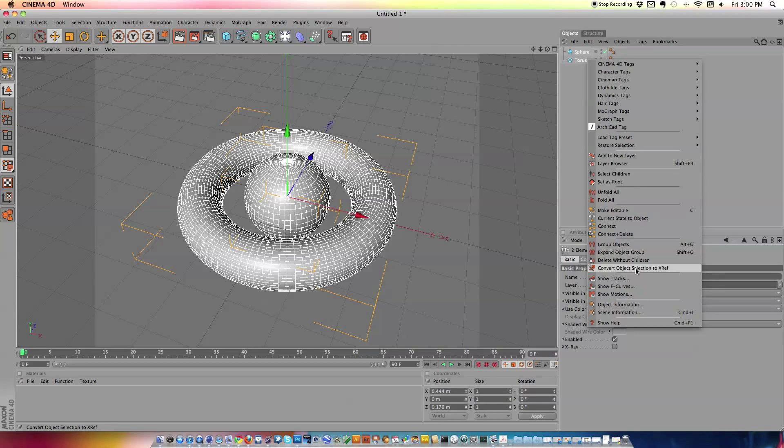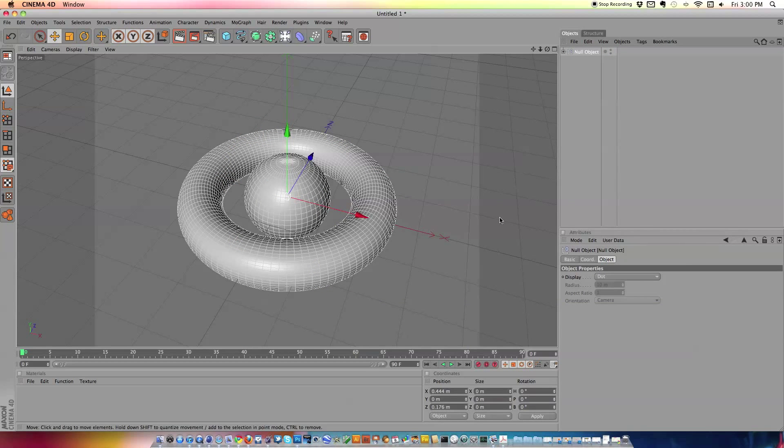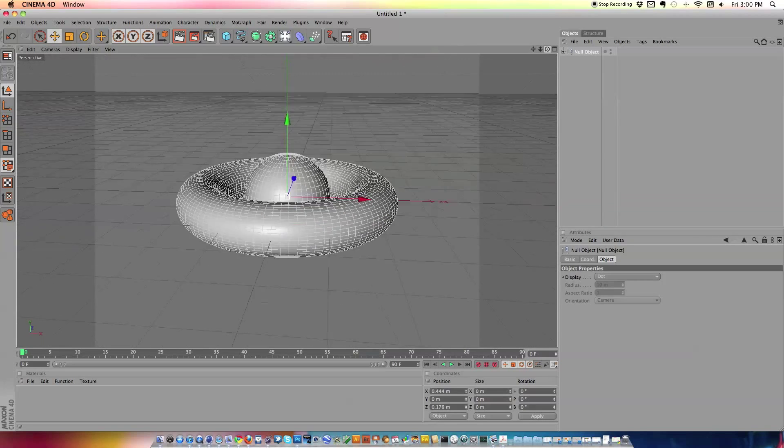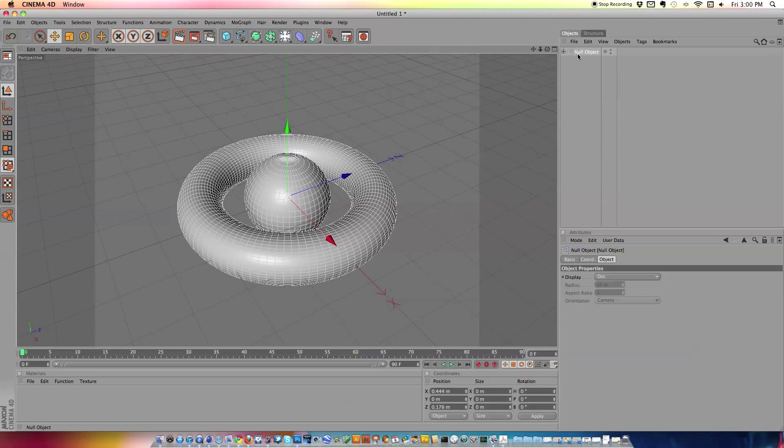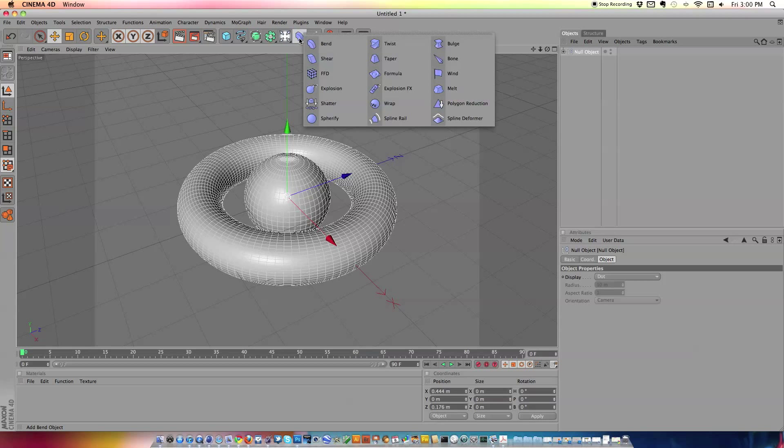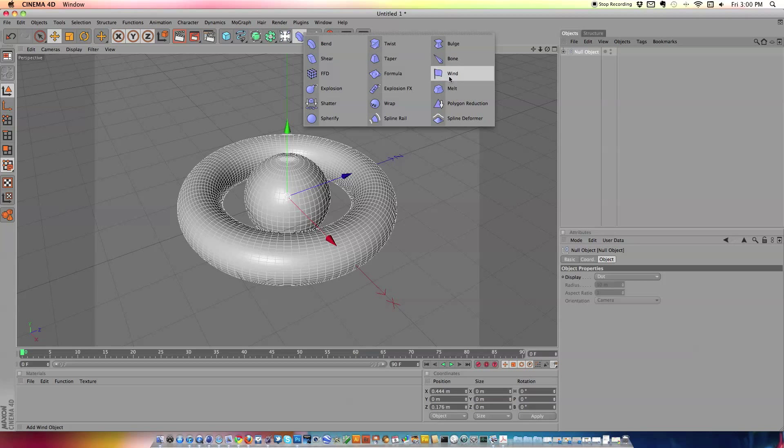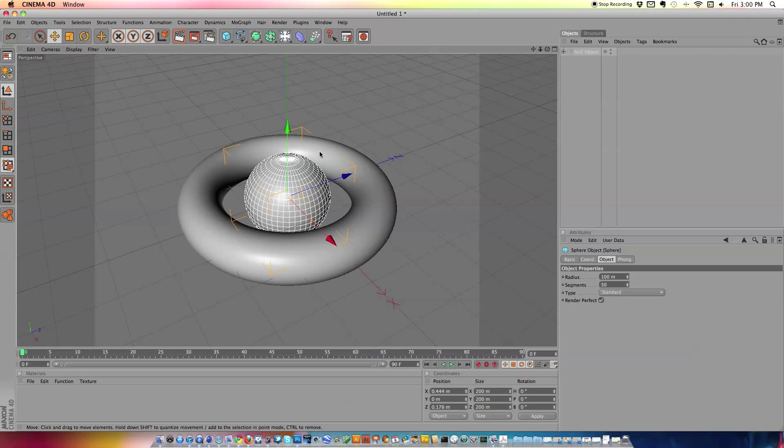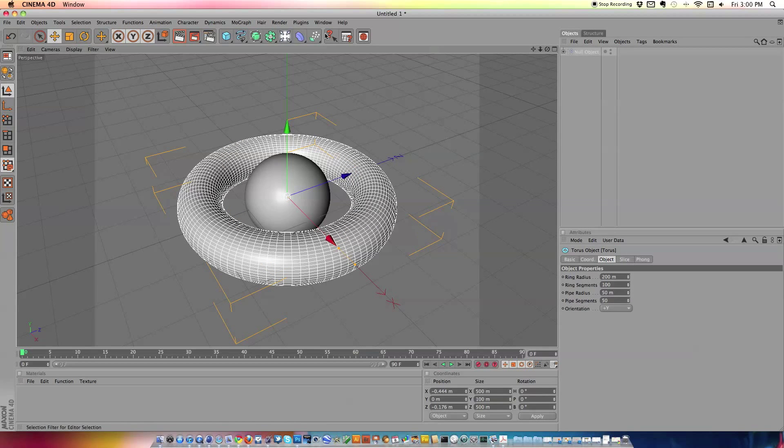You can also press Alt-G and that will do the same. And now we have a null object. Alright, so right here is our deformers. So in this tutorial I'm just going to be using bend and twist, the bend and twist deformers. There's a lot more that you can do, but this is what we'll be doing for our tutorial.